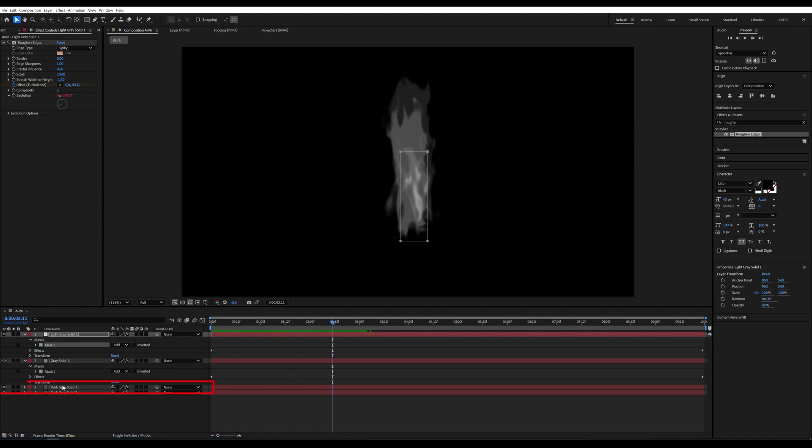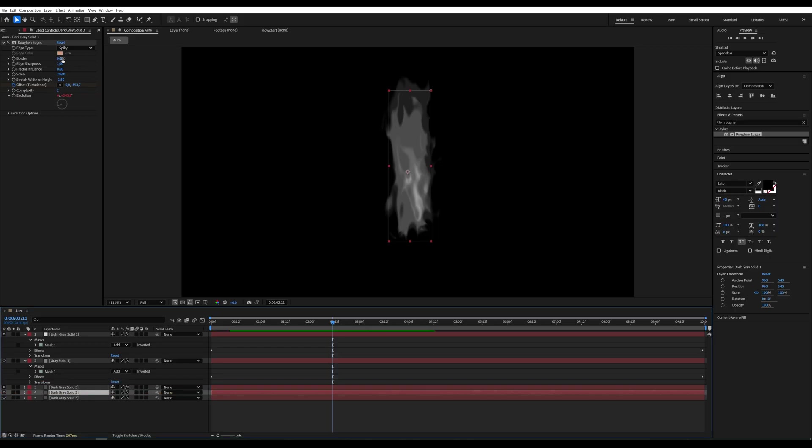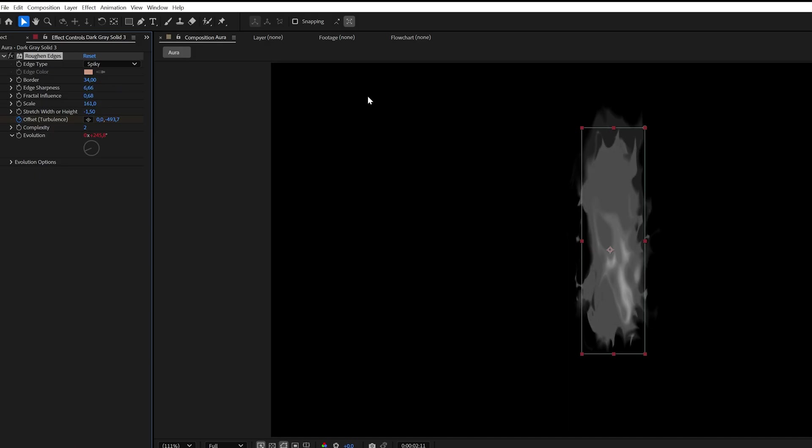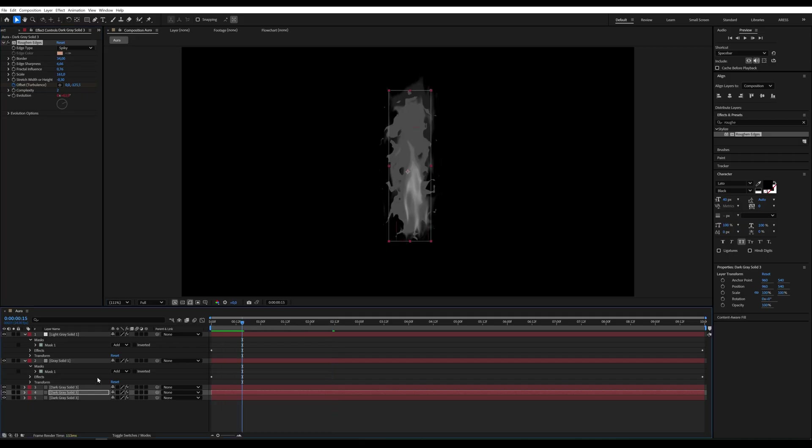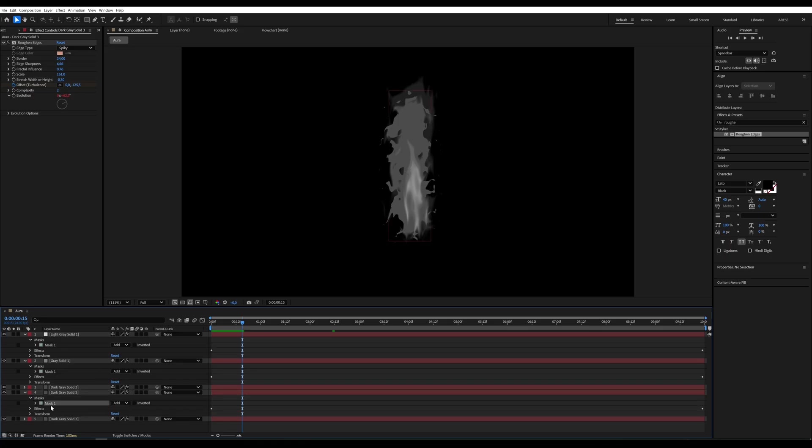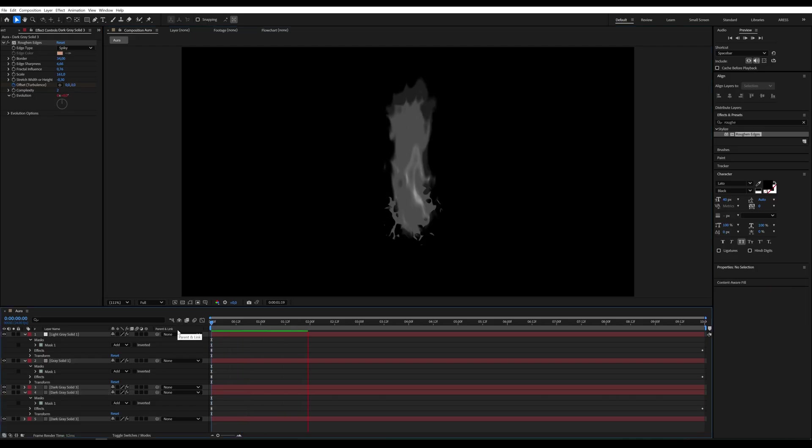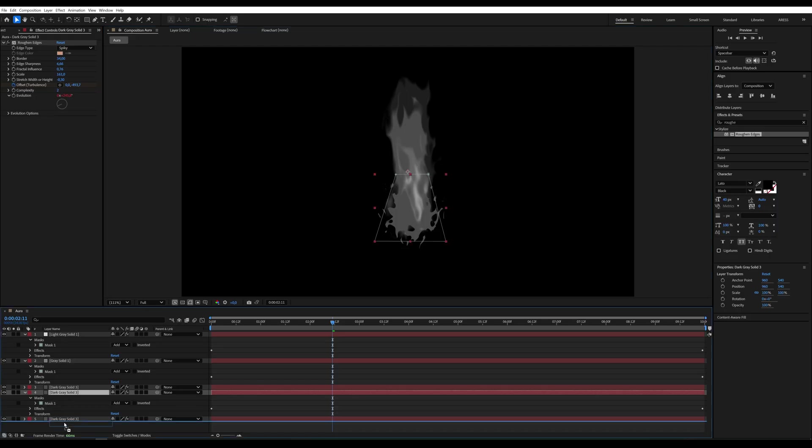Now duplicate the second to last layer again. On this one, we'll change more parameters in Rough and Edges. Set border to around 30, scale to 100, add sharpness to 6 and reduce the stretch. Then, reduce the mask size. Finally, move this layer to the bottom of the layer stack.